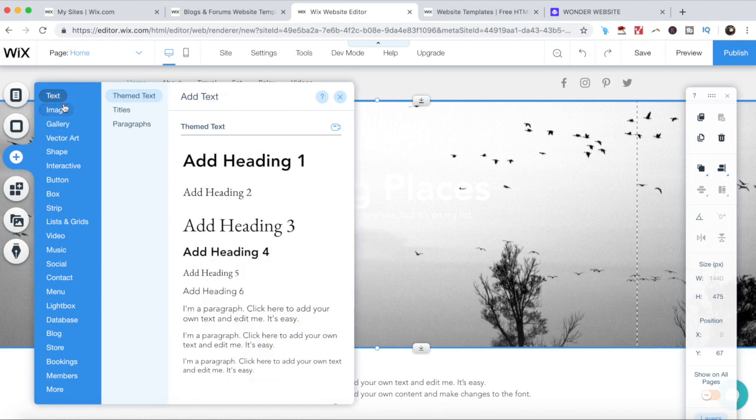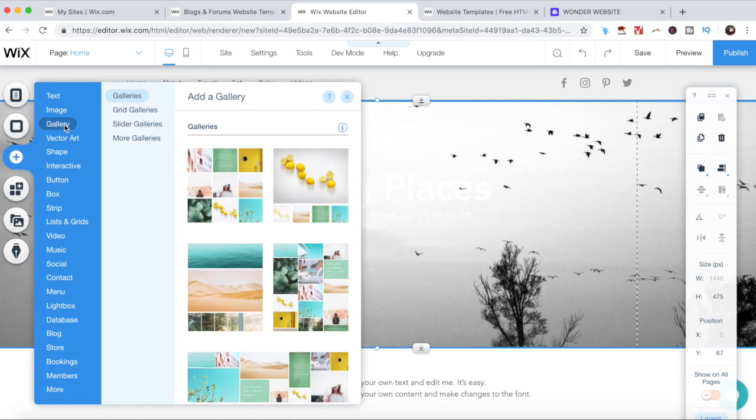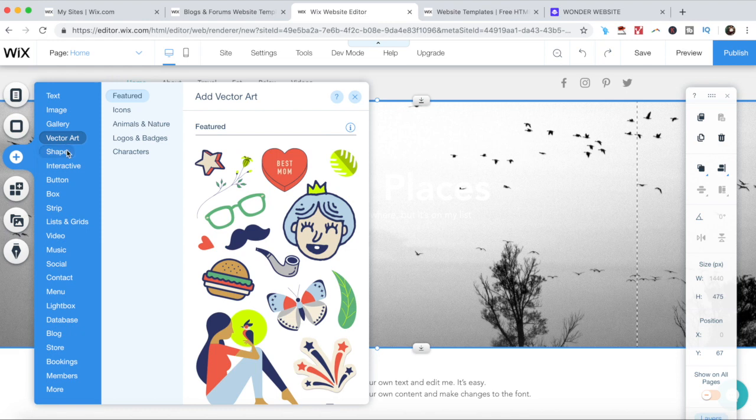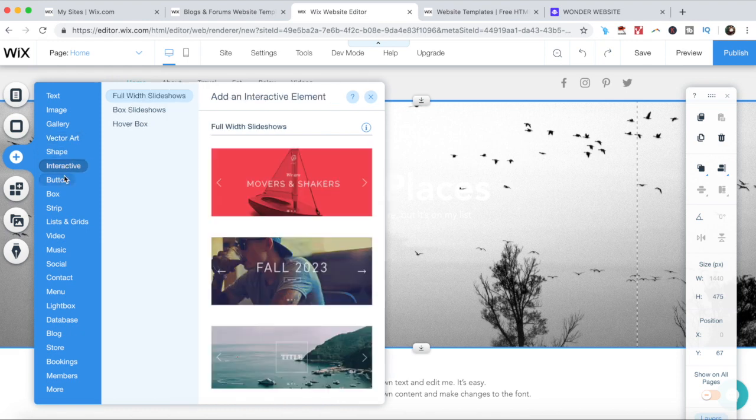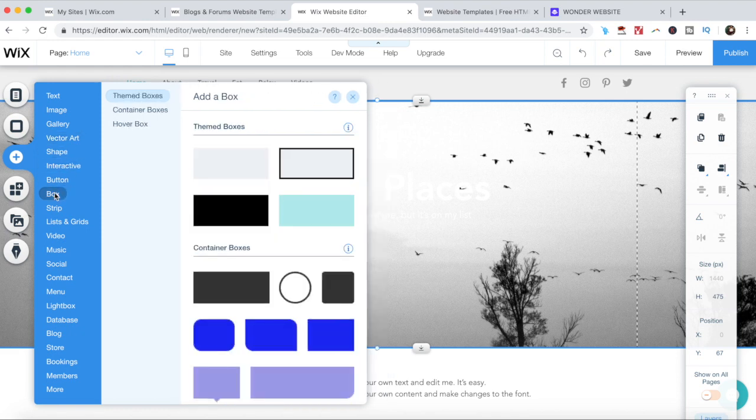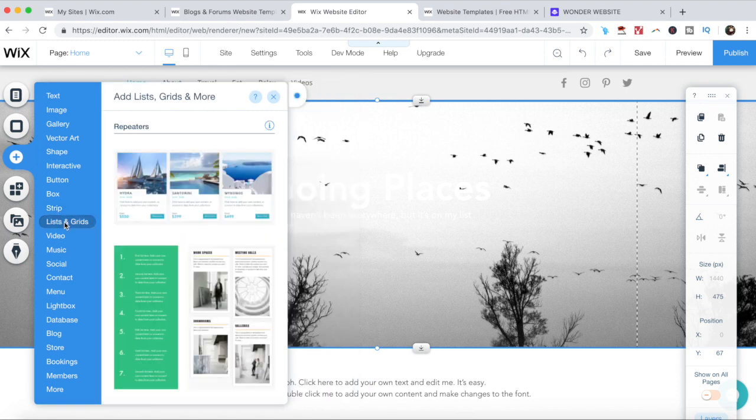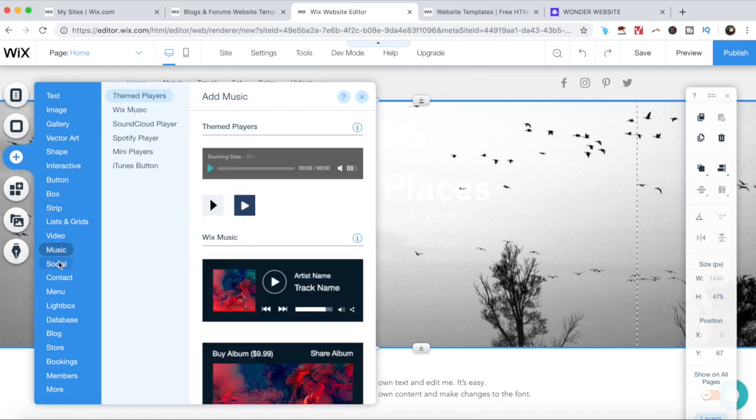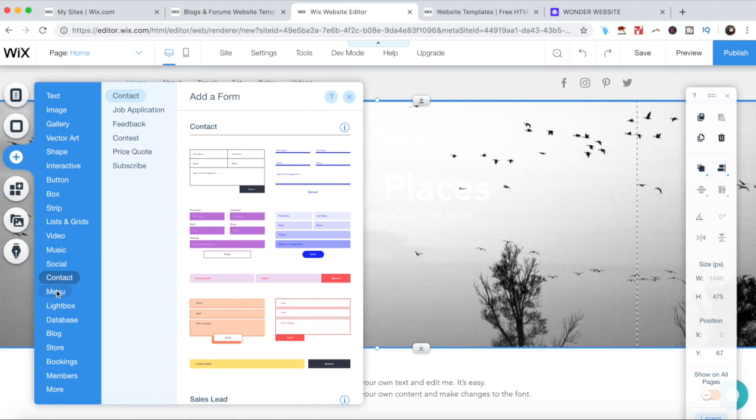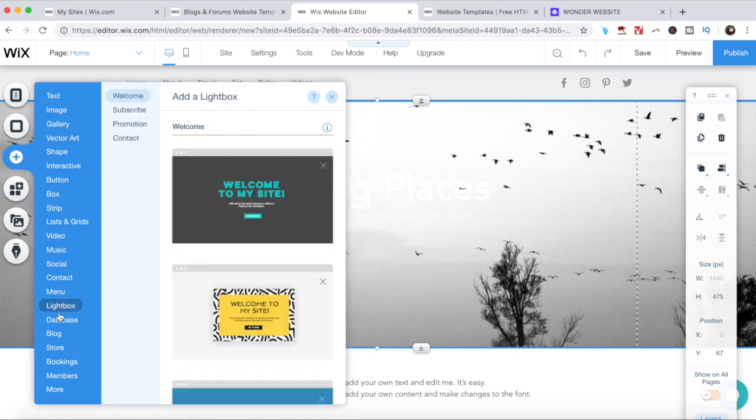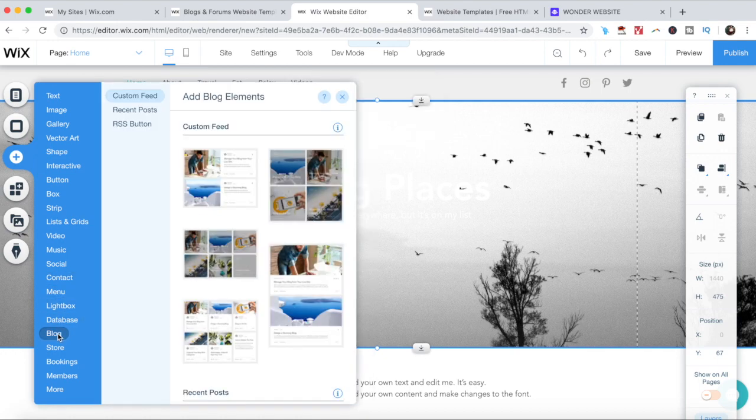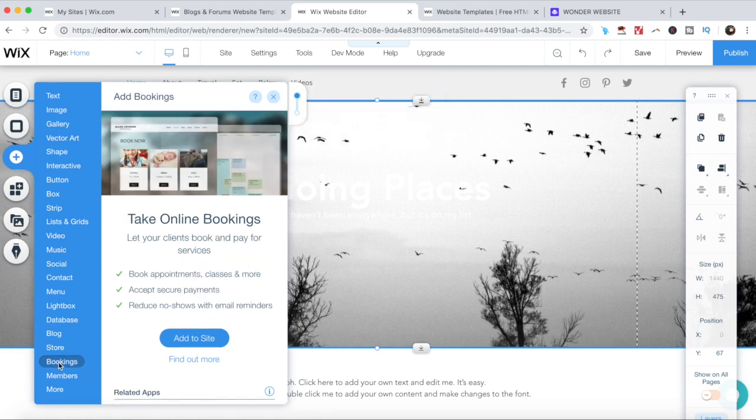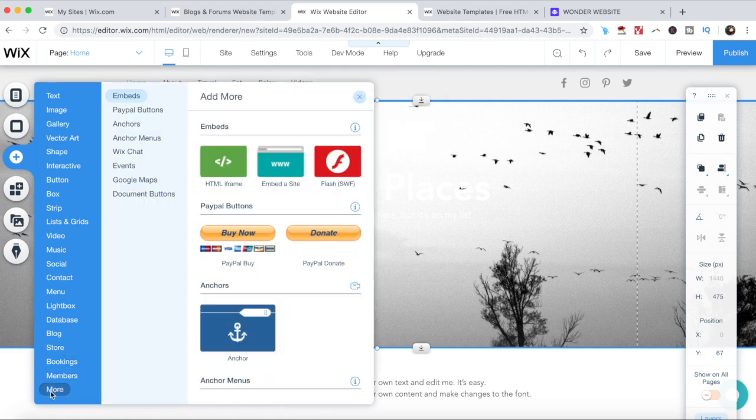Such as text, image, gallery, vector art, shape, interactive, button, box, strip, lists and grids, video, music, social, contact, menu, lightbox, database, blog, store, bookings, members, and more.